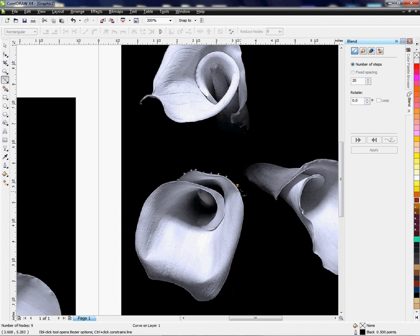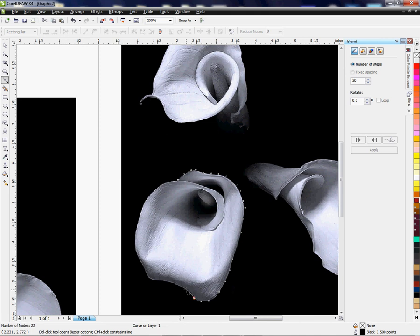It doesn't have to be perfect for now, but if you were using this tool for a particular project and wanted it to be more perfected, you could probably take a little more time than I'm taking here. I just basically want to show you how to use the tool — the purpose of the video is to cut out the background, so I'm just going to quickly go around this to give you the gist of what's happening.